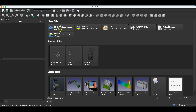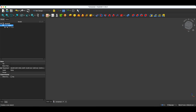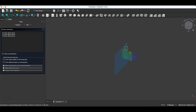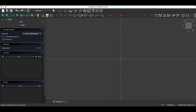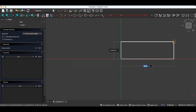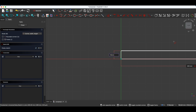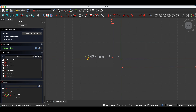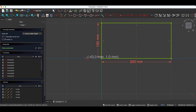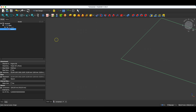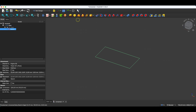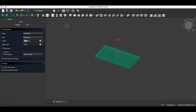We will create a new project, create a sketch on the X-Y plane, and draw a rectangle with dimensions of 200 by 100 millimetres. We close the sketch, and here I will create a solid by extruding the sketch to 20 millimetres.